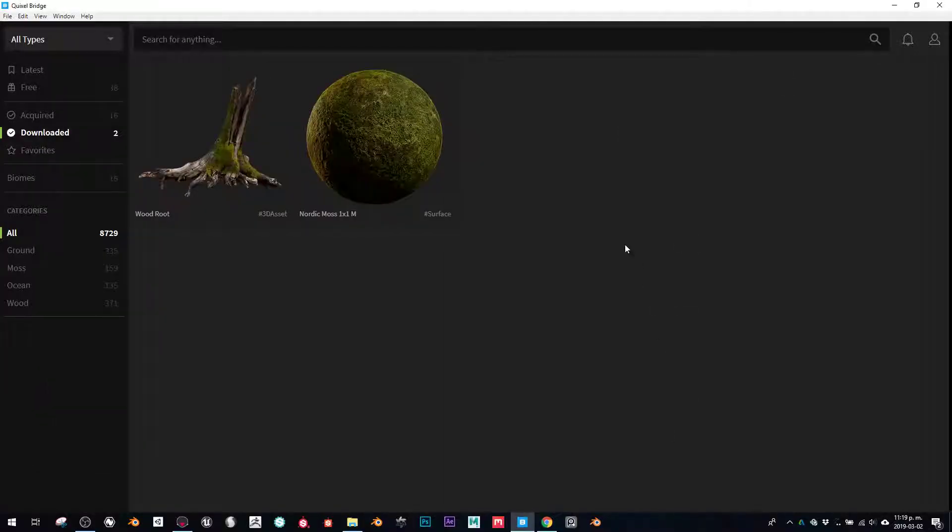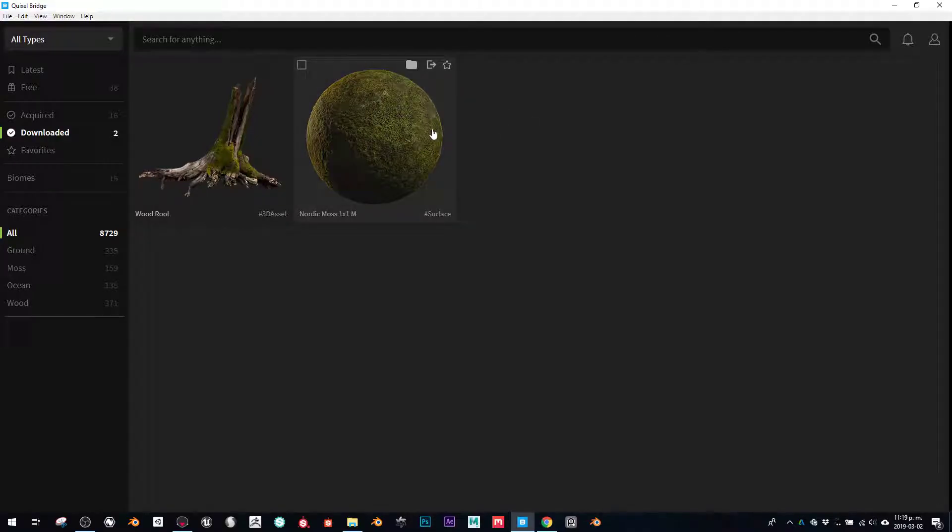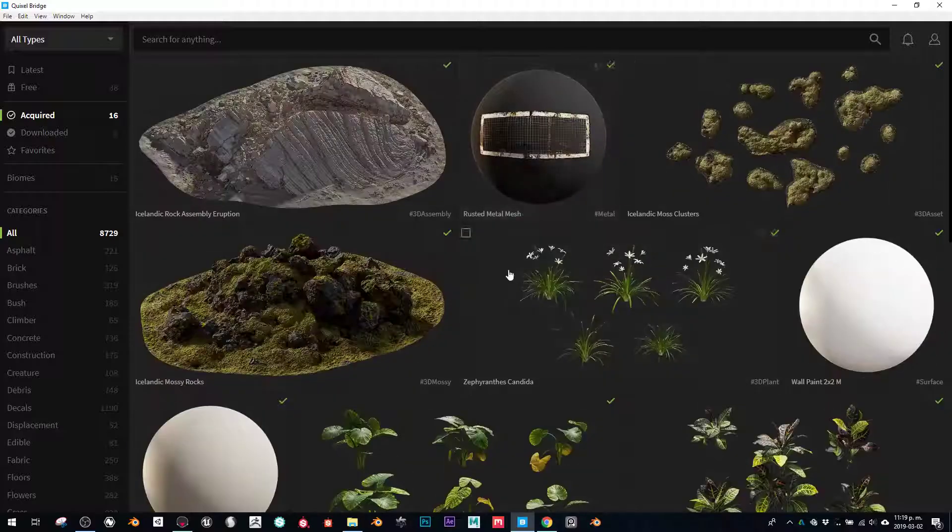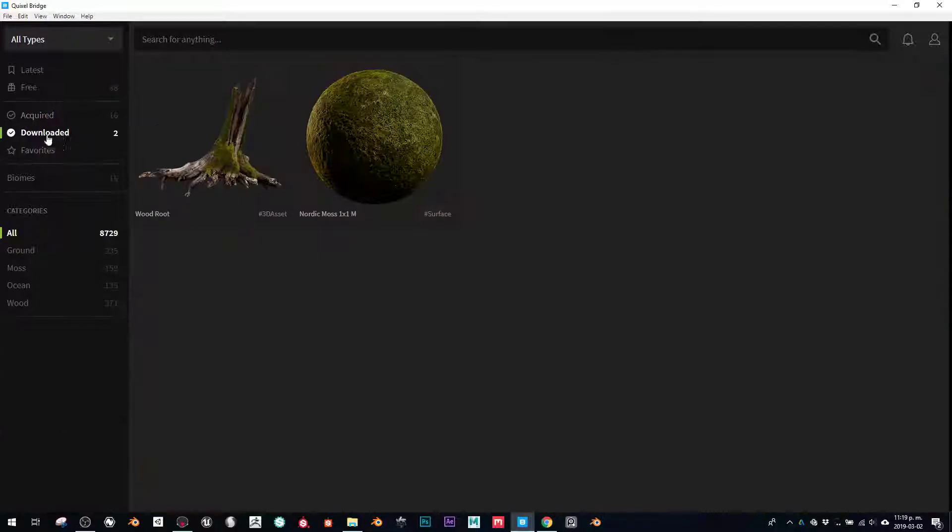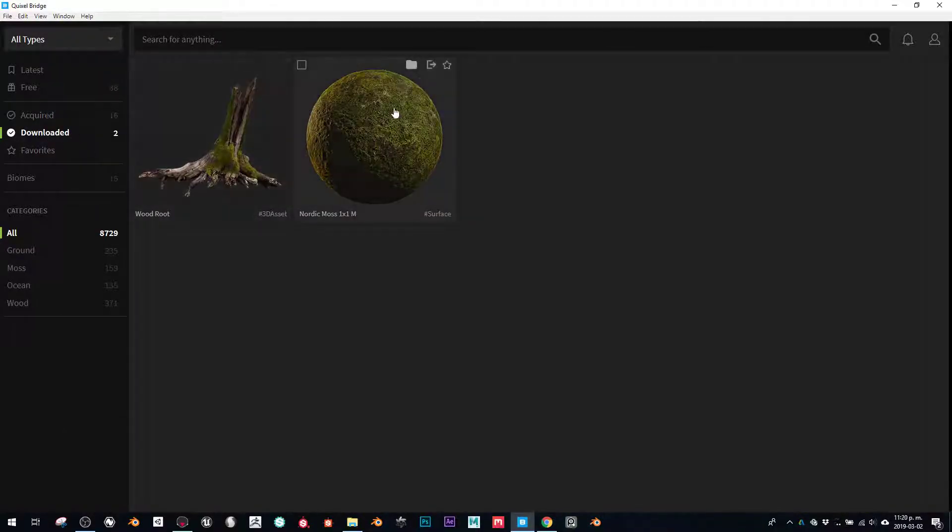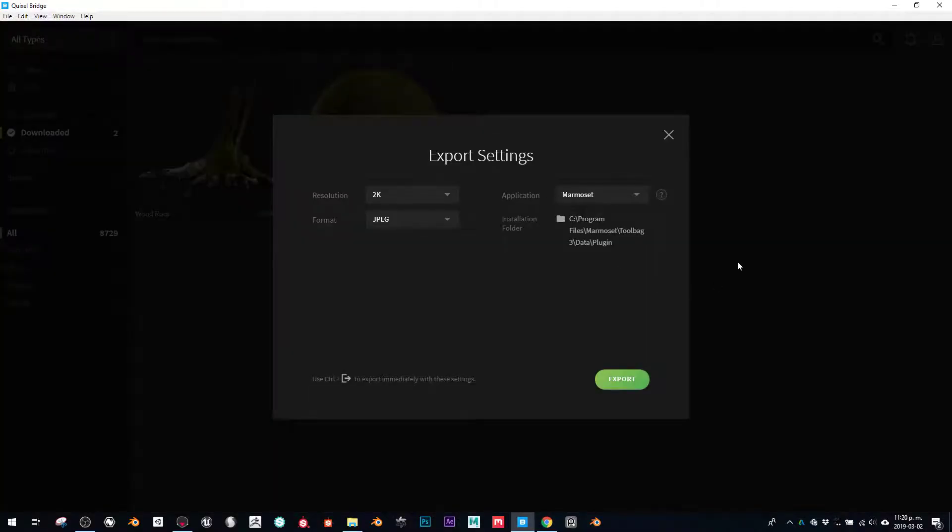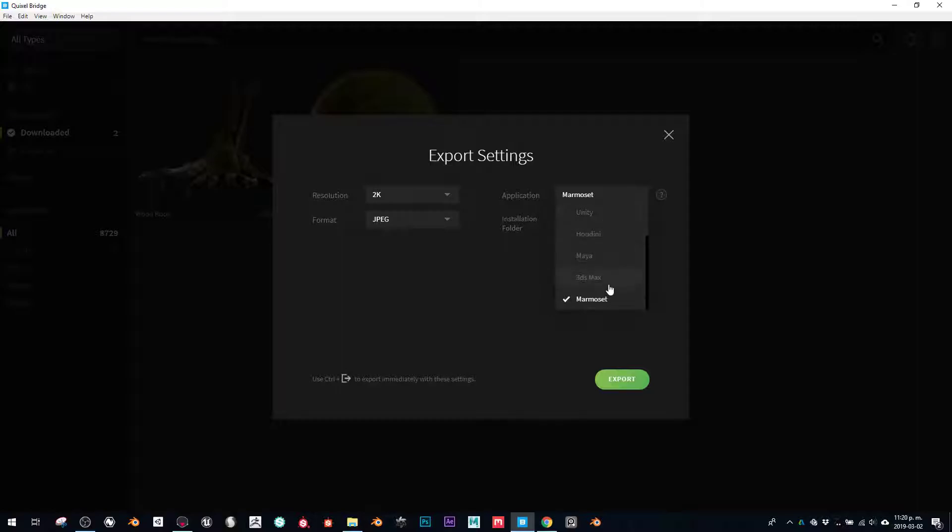So I was going to troubleshoot Quixel Bridge, actually the plugin for Marmoset. Let's say once I download my model and get the export option, I choose the application I want to export to. In this case, Marmoset is the one I was going to troubleshoot.